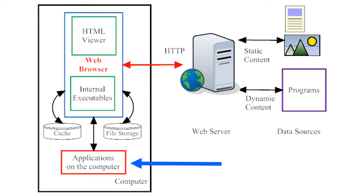Your web browser is also linked to other applications on your computer, not just internal applications on the web browser. For example, your web browser might detect a song or a video that's embedded in a web page, and so it might automatically access a media player from your computer so that it can view that media on the web.